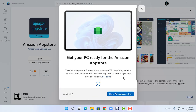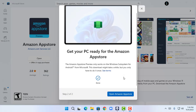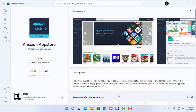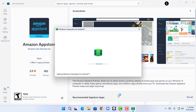As you guys can see, I have successfully installed and downloaded the Amazon App Store — it shows as Done. Now I'm going to click on Open Amazon App Store, and this will open my Windows Subsystem for Android.